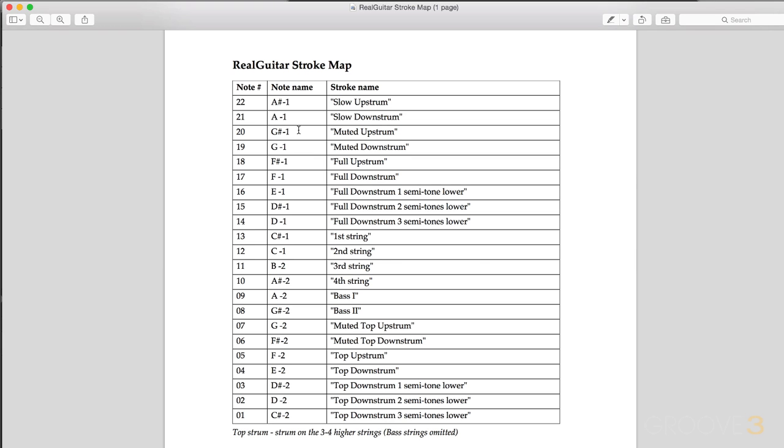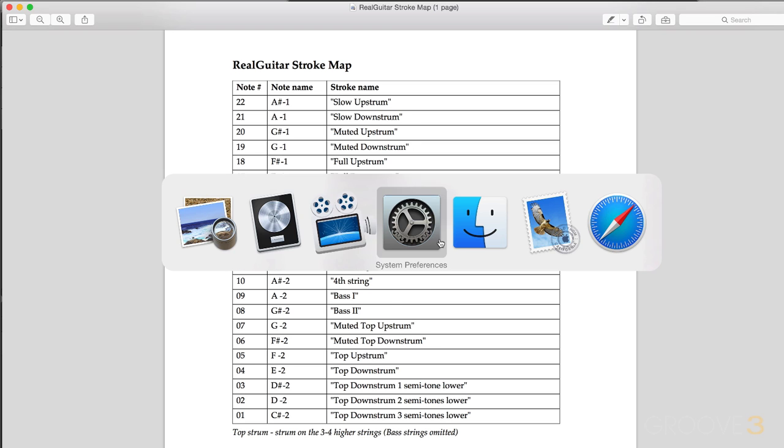And here's what it looks like. So for example, F-2 is a top-up strum, E-2 top-down strum, etc. So it's a kind of legend of the MIDI note numbers, note names, and what it triggers.